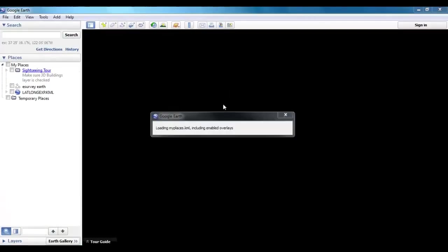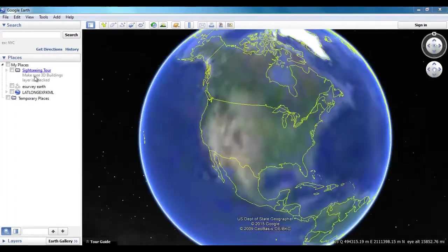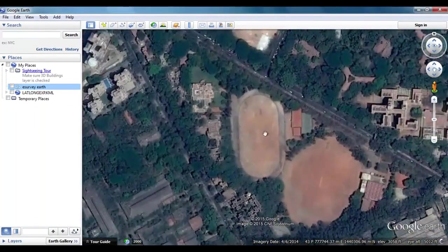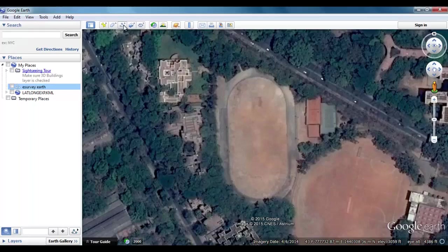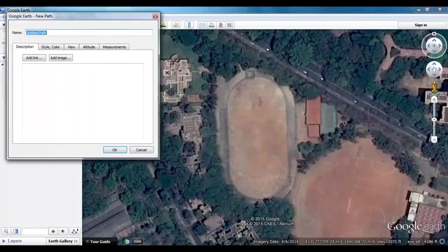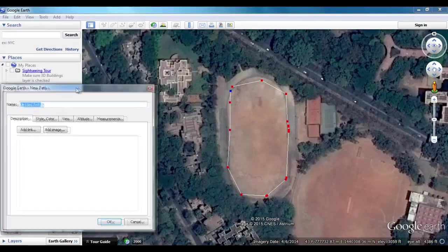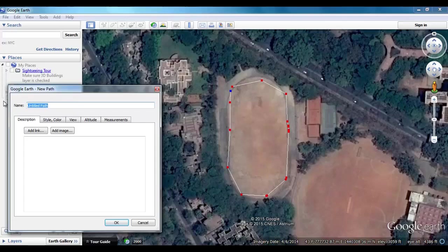Open Google Earth and navigate to the position for which you want to create a drawing file. Click on the Add Path icon on the toolbar. The Google Earth New Path window will appear. Move the window to one of the corners of the screen and then go ahead and trace the path by clicking the points along the path to be traced.